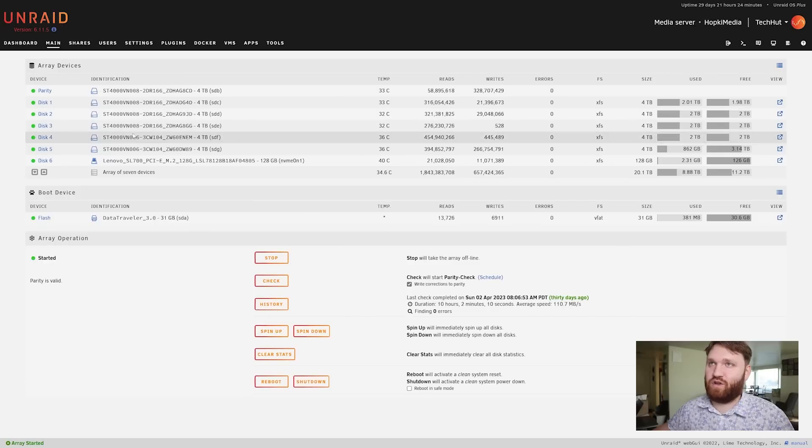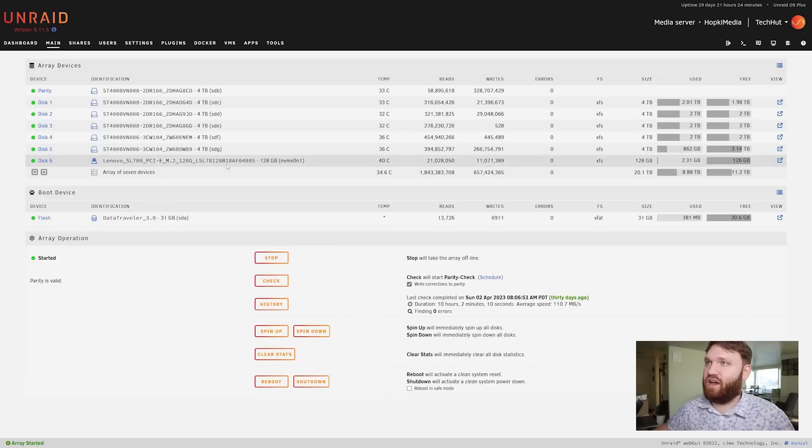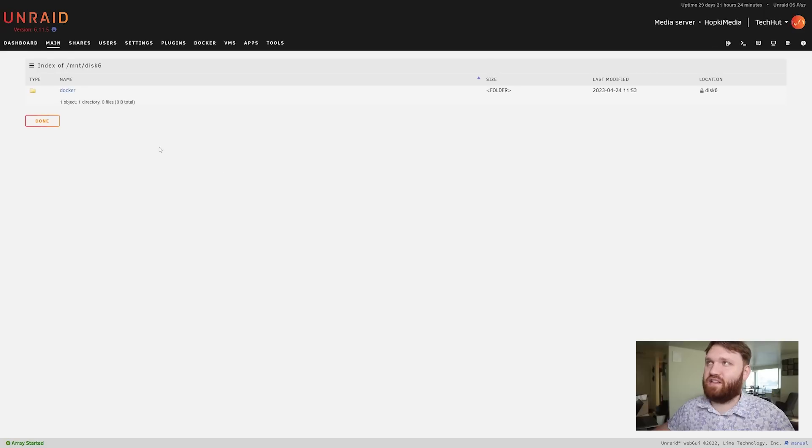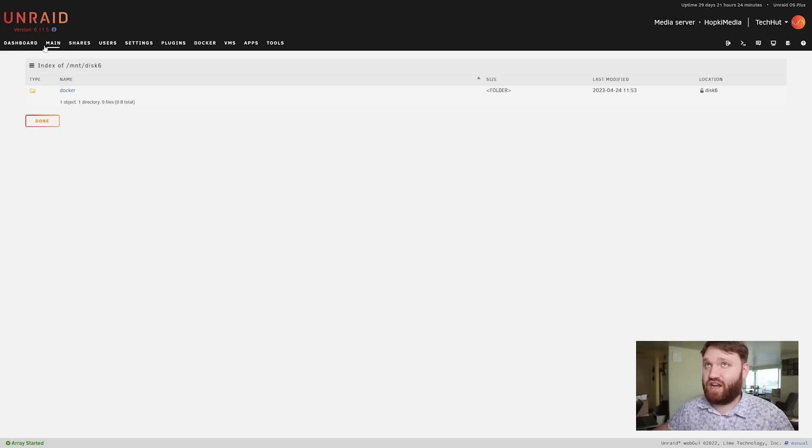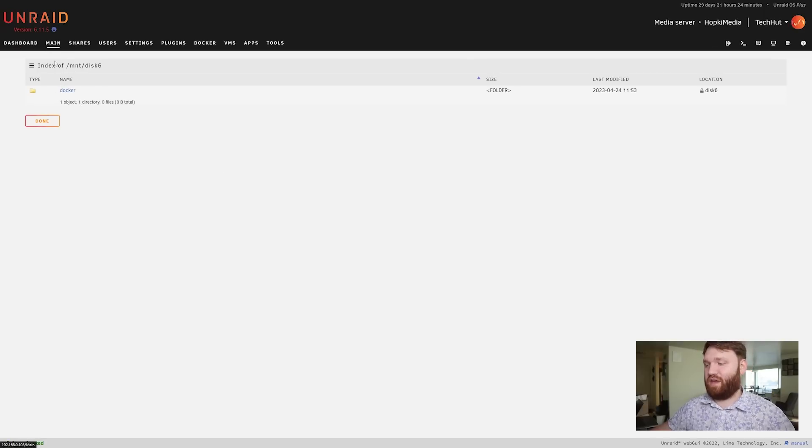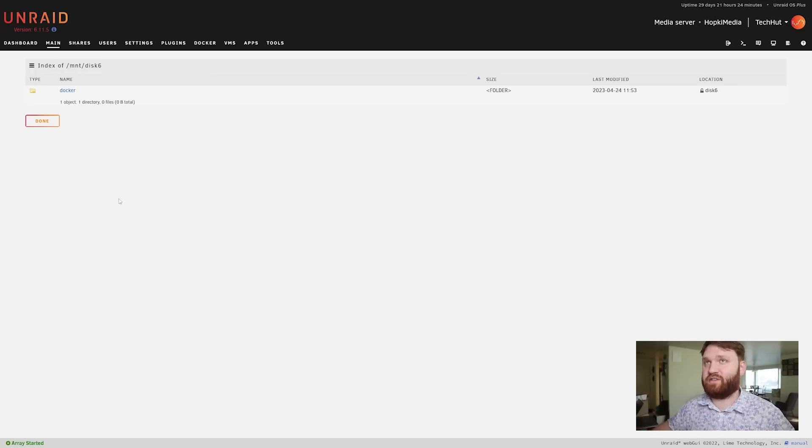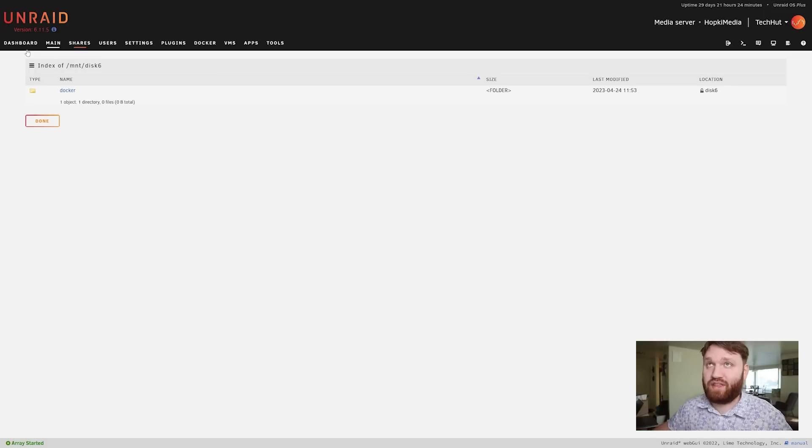If I go back to main real quick I can show you what I was talking about. This Lenovo SSD here, if I open this up you can see the only thing associated with it is that docker share. So it's cool that even though you have a whole RAID that are all connected you can still set specific drives for specific shares - really handy.